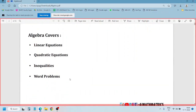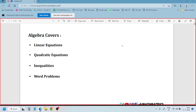In algebra, we are going to discuss linear equations, quadratic equations, inequalities, and word problems. Word problems include topics like ages, averages, time and distance, and time and work. These are all considered word problems because they come with wordy data.